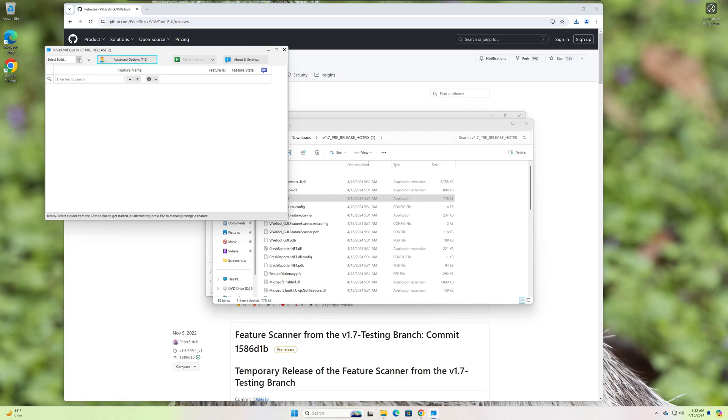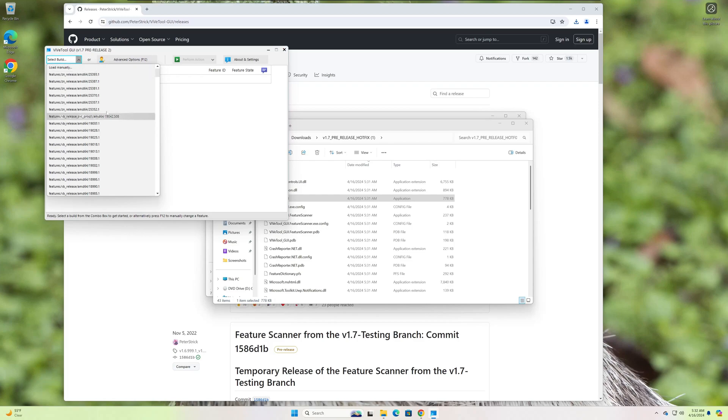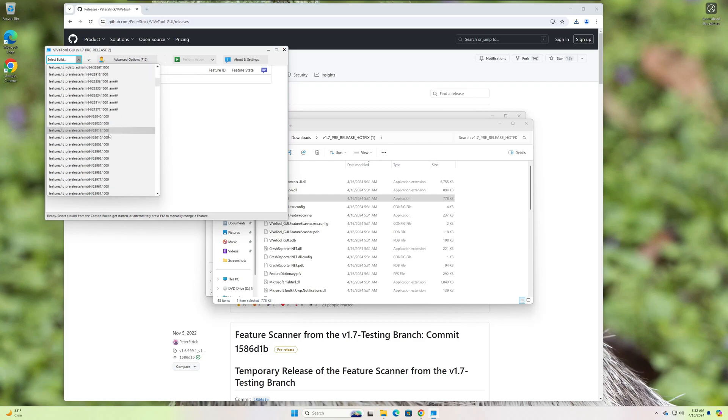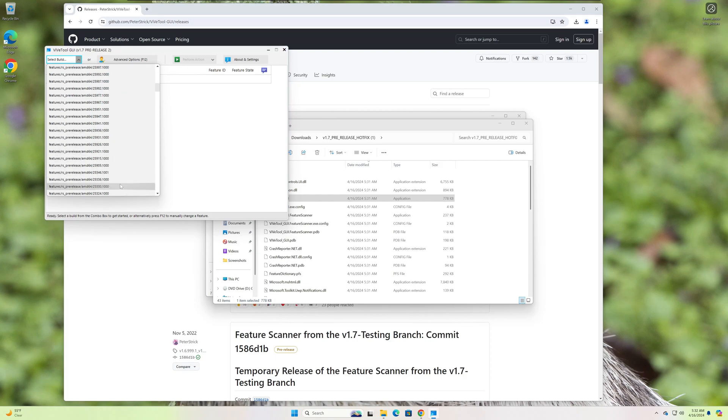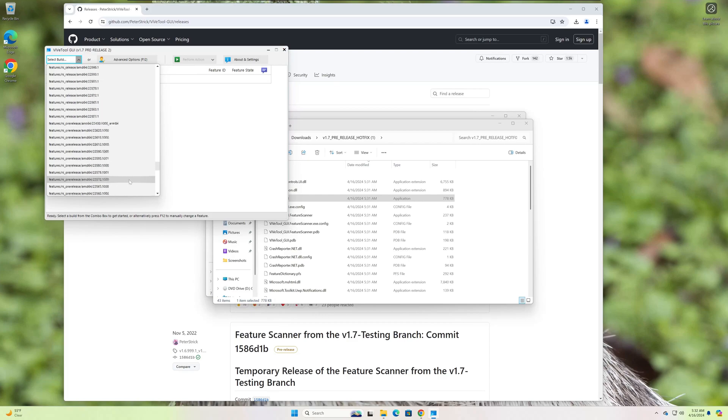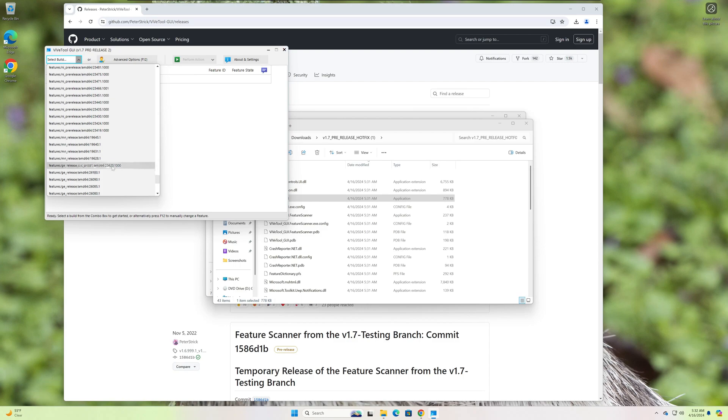But today I'm going to show you how to find some features that maybe you weren't aware of. So right now I am on a canary build of Windows 11 24H2, which is 26,100. So let's find that build.